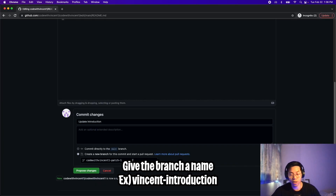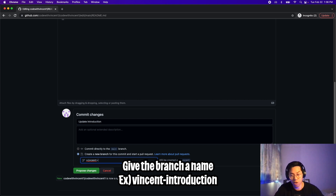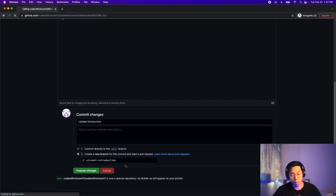You can also name this branch. In general, I just put my name — Vincent — then add a dash, and then describe what kind of work I'll be doing on this branch. In this case I'll just put 'introduction' because I'm updating the introduction. Now click propose changes.